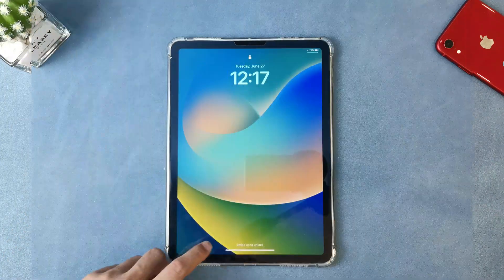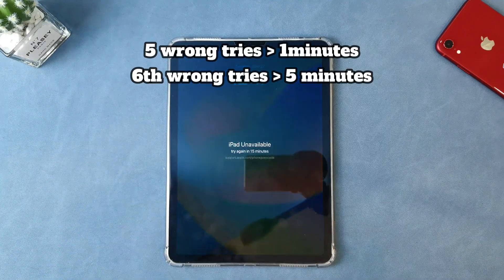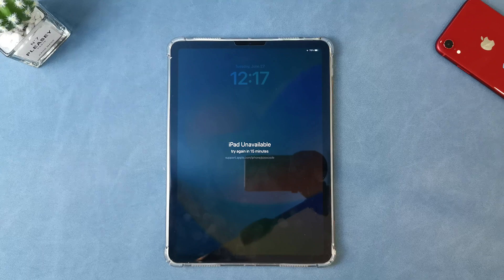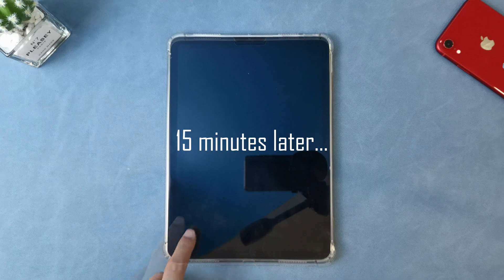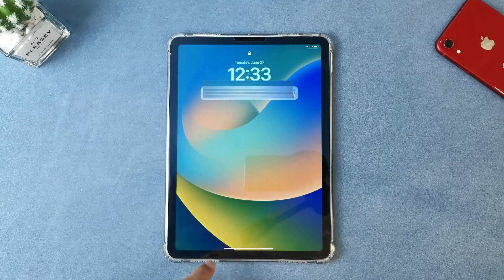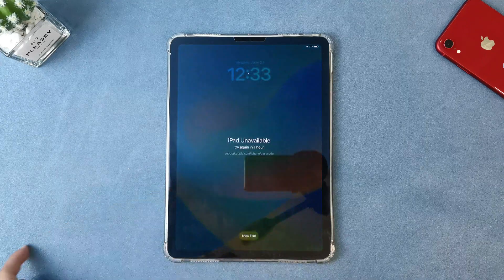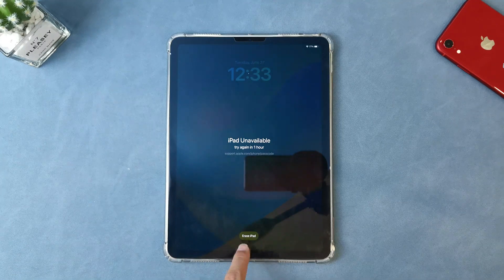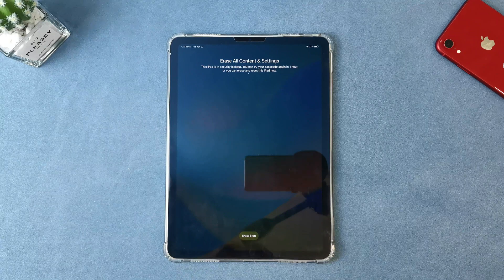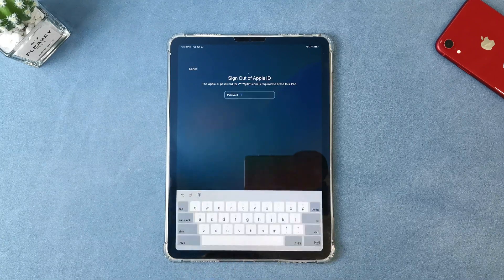As we tried 6 times before, now it's the 7th attempt — iPad is going to say iPad unavailable, try again in 15 minutes. There's still no Erase iPad option here, so let's wait 15 minutes. After the duration, do the 8th attempt. If the passcode entered is still wrong, iPad will say try again in 1 hour. But now you can see an Erase iPad option in the bottom corner of the screen. Tap on Erase iPad, you will get to the Security Lockout screen, then tap Erase iPad again to confirm erasing all content and settings.